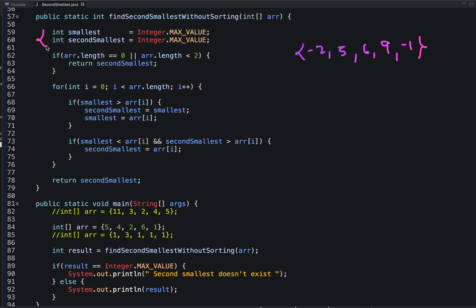We declare two variables, `smallest` and `secondSmallest`, to track the smallest and second smallest numbers respectively. Initially, we assign Integer.MAX_VALUE to both variables. Then we iterate the array from the zeroth element. If the current element is smaller than the value in `smallest`, we assign it to `smallest`, and the previous value of `smallest` becomes the new `secondSmallest`.